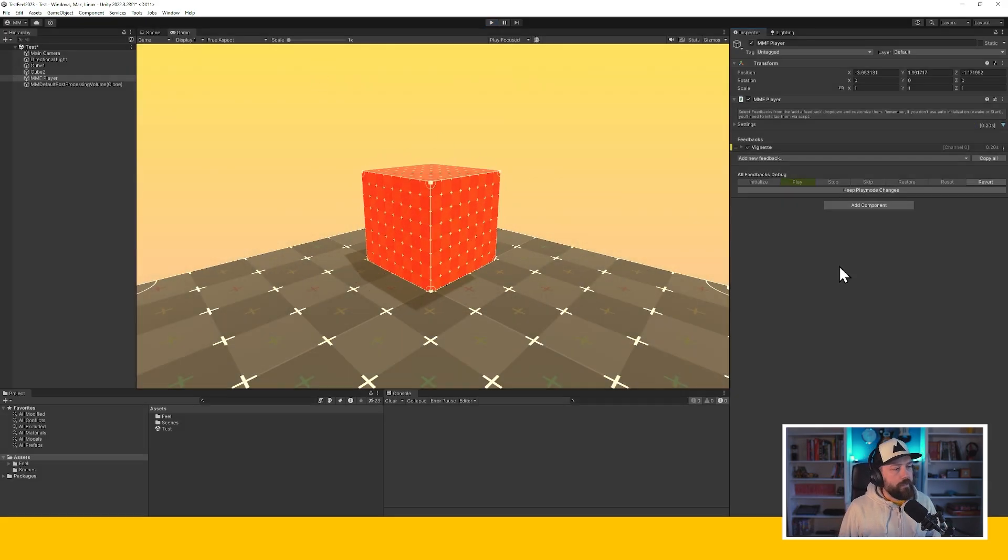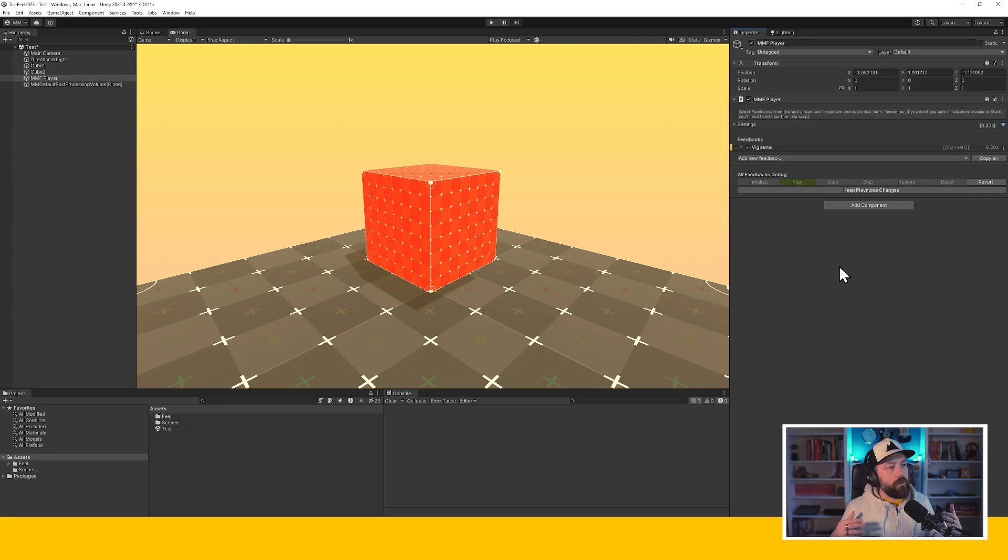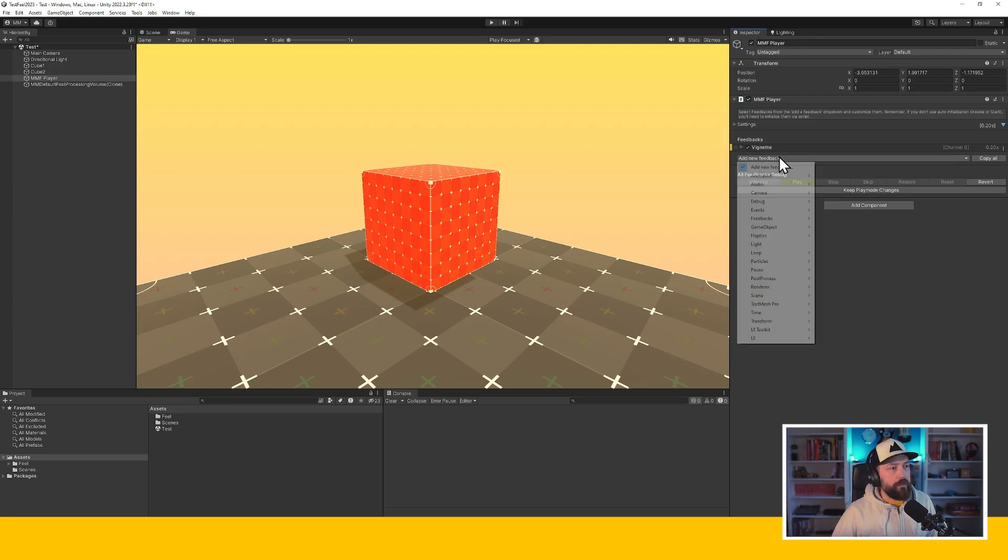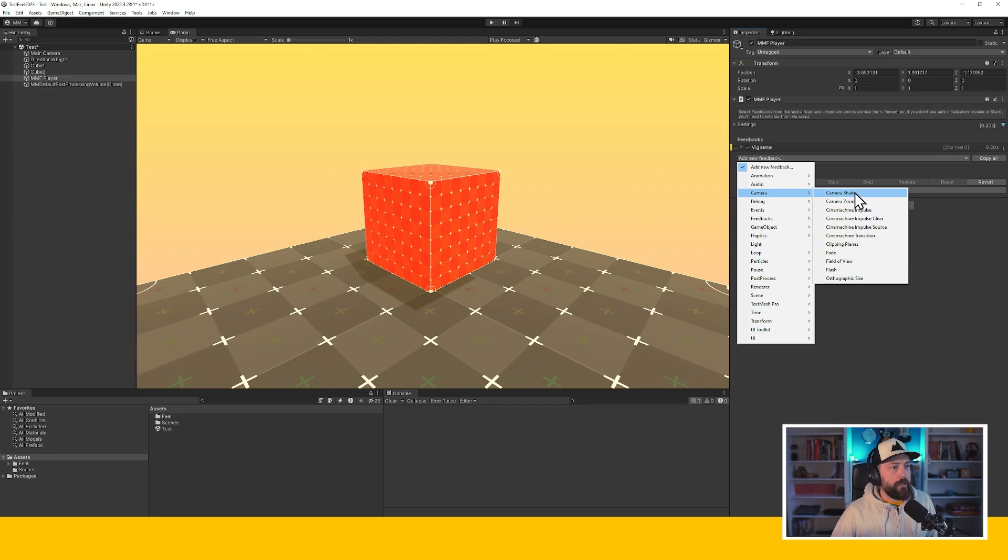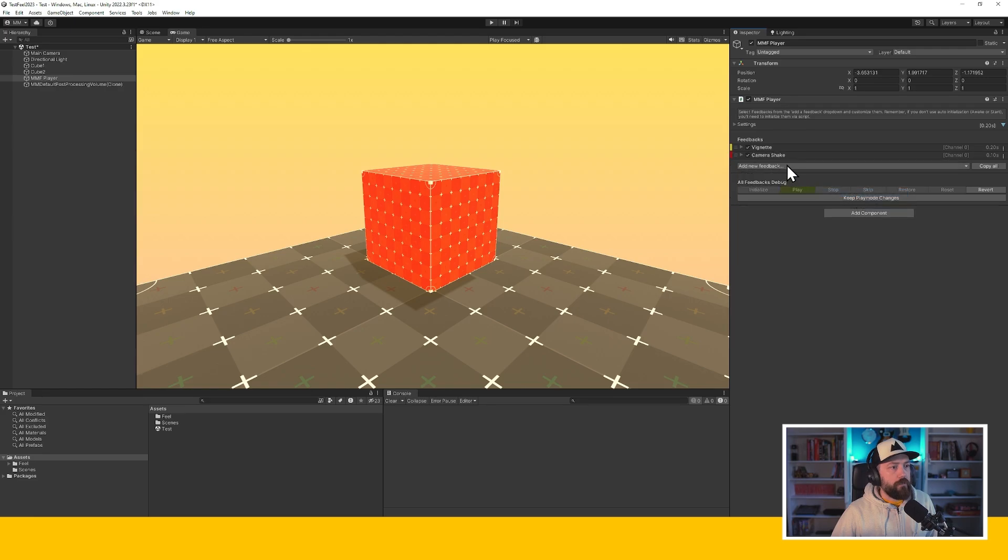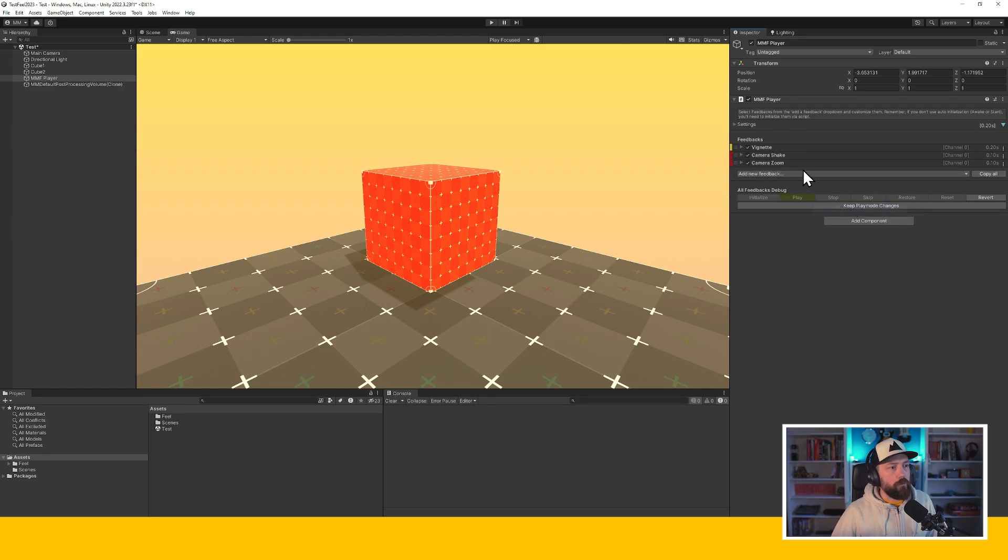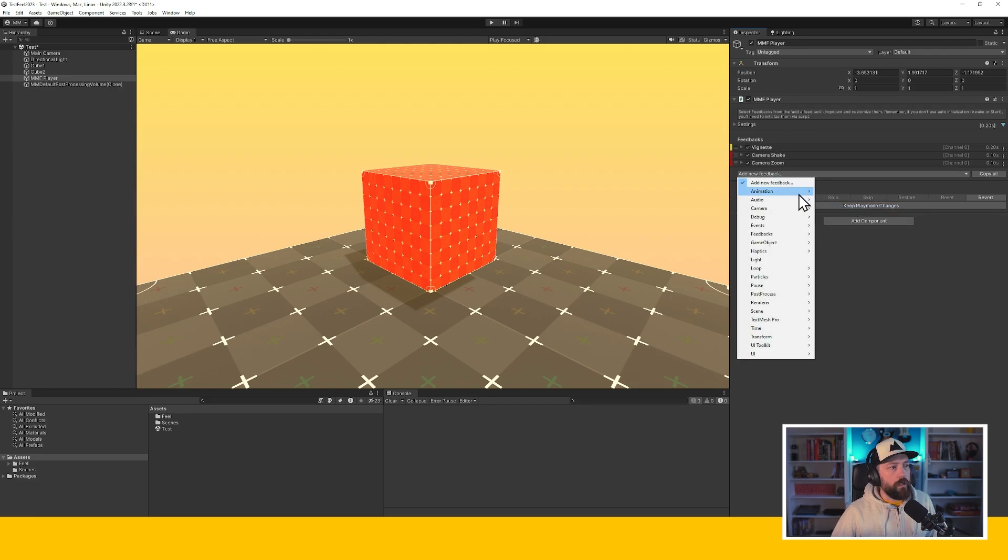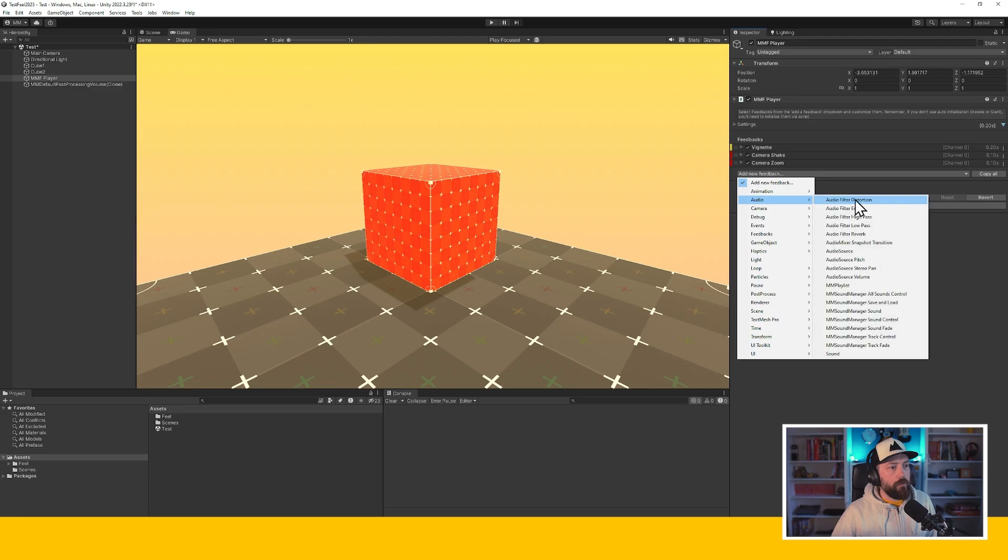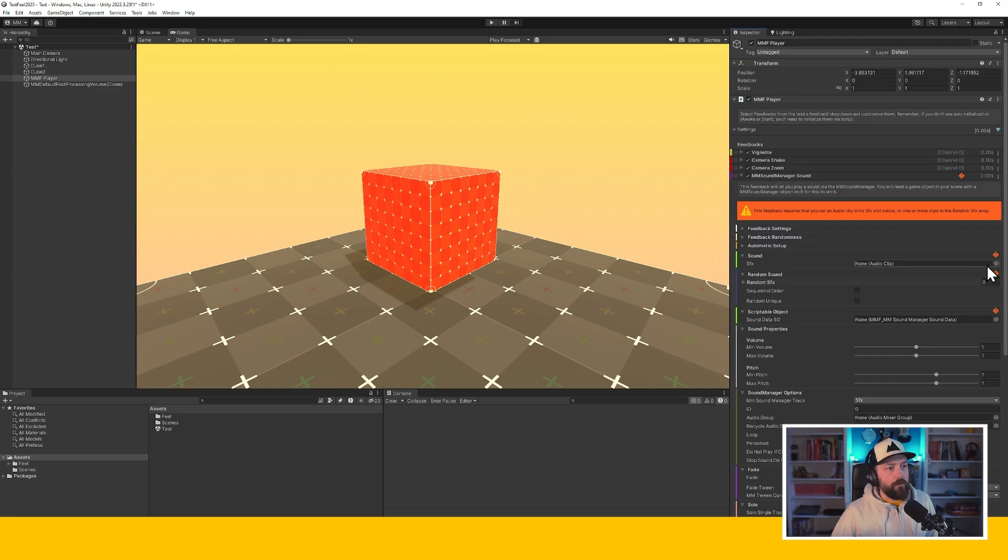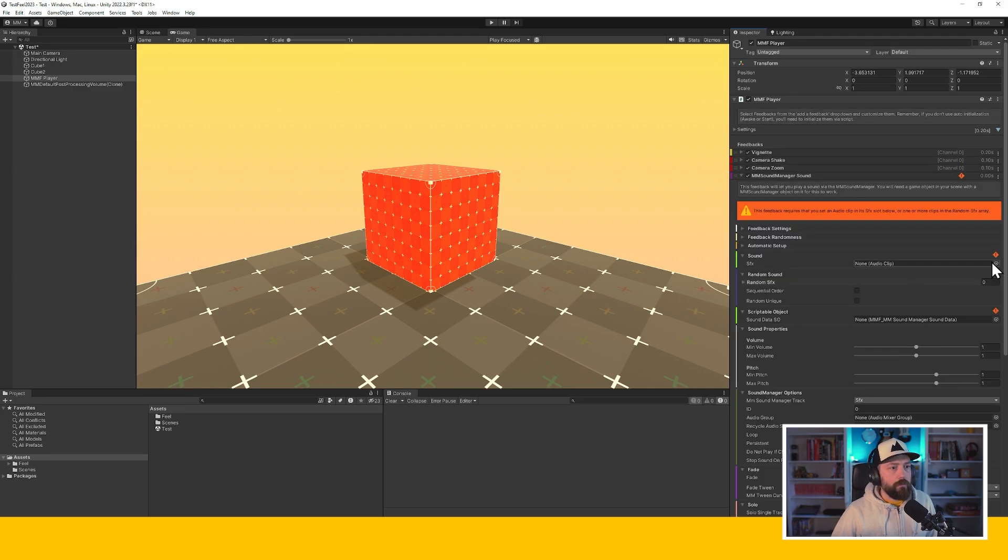And this is all well and good, but let's say you want to do that for more than just a vignette. Let's say we add a camera shake feedback and then we add a camera zoom and an audio sound manager sound. So for this one, I would have to specify what sound I want to play...